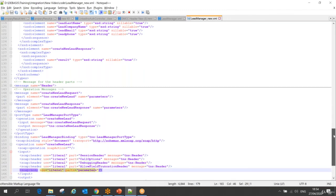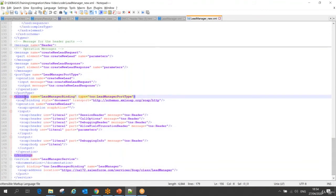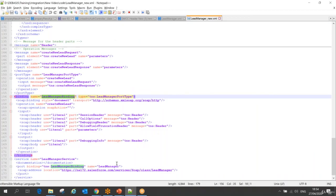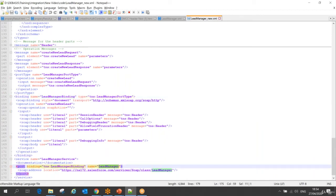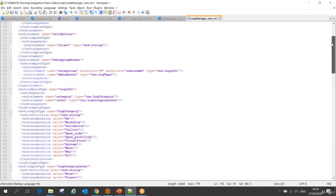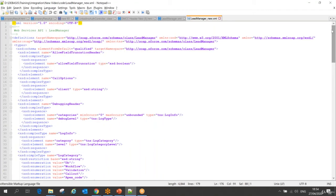The binding name is 'LeadManagerBinding', and it associates with a port. The port defines what operation, on which address. So 'LeadManagerBindingPort' with class Lead Manager operates on this network address or endpoint. It's quite easy to understand this SOAP with one method - though you may get a very large WSDL file with many methods.